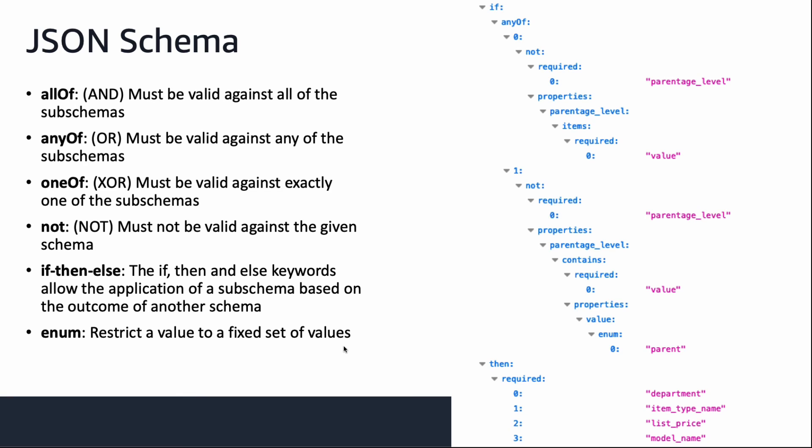Enum means that value of the property is restricted to a fixed set of values. And in some cases, you will see keyword enum name. Make sure you use the value in enum instead of enum name. Let's take a look at the second property condition on the right hand side with these keywords in mind. What it means is that to make this condition true, parentage level value must not be parent.